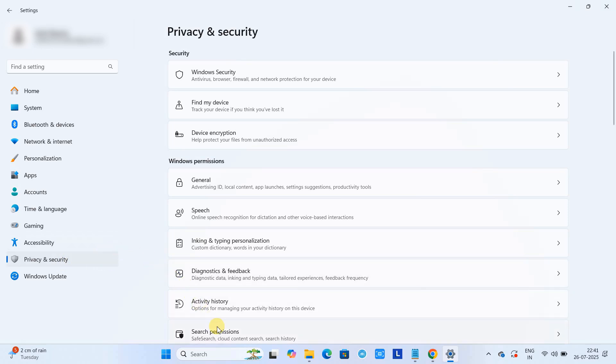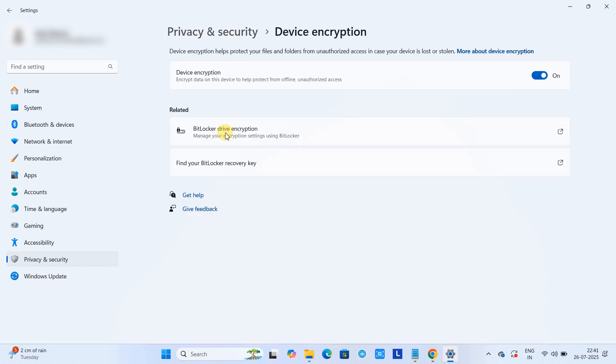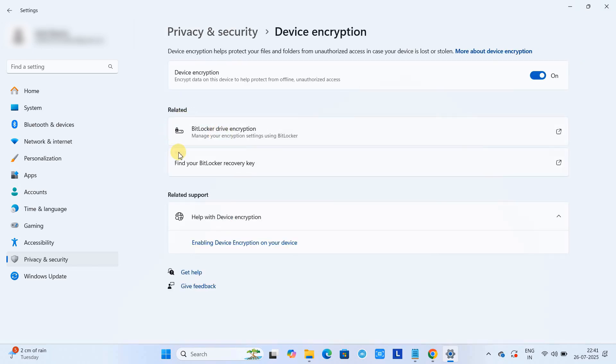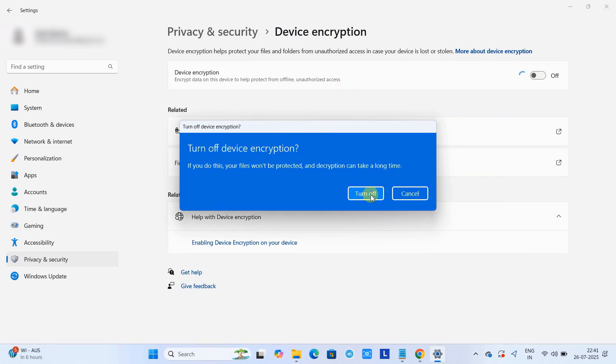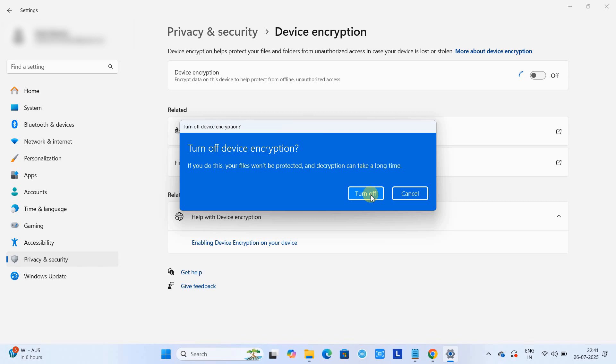Now go to the Settings, and then you have to go here in Privacy and Security again. Then come back here in Device Encryption. Once you reach here, you can see the toggle button which is in the On state. If you have to turn it off, click it. When you're going to turn off this, you will get this pop-up box. Again, click Turn Off.